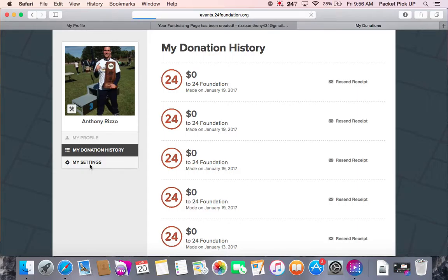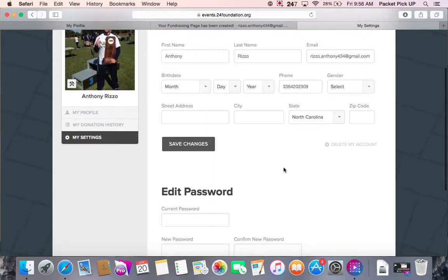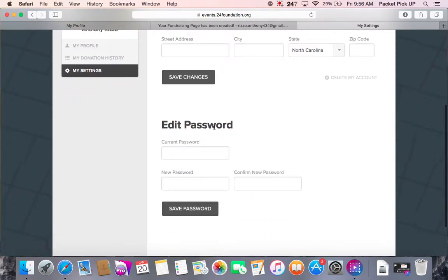Lastly is my settings. This is where you can update the personal information on your profile — things like name, email, and birthday. Make sure you save those changes once you have updated it, and here is also the option to edit your password.